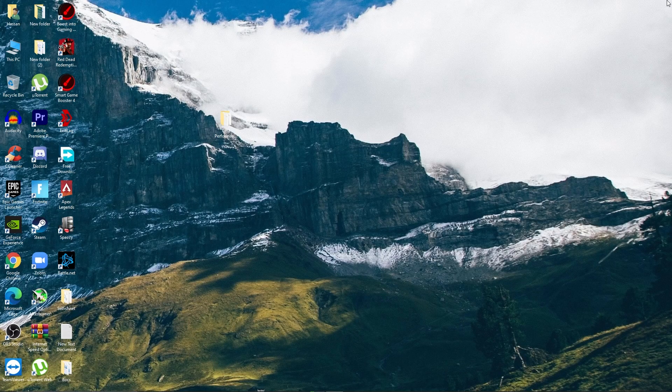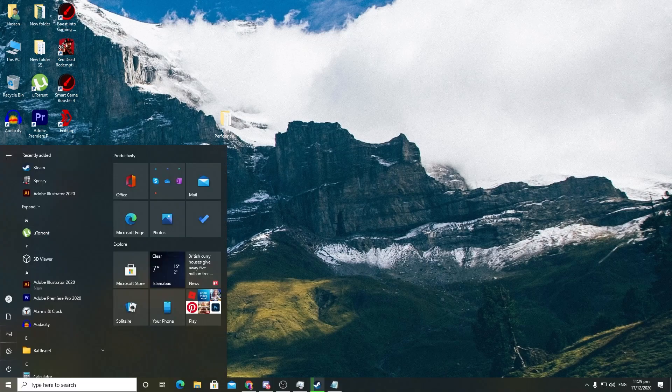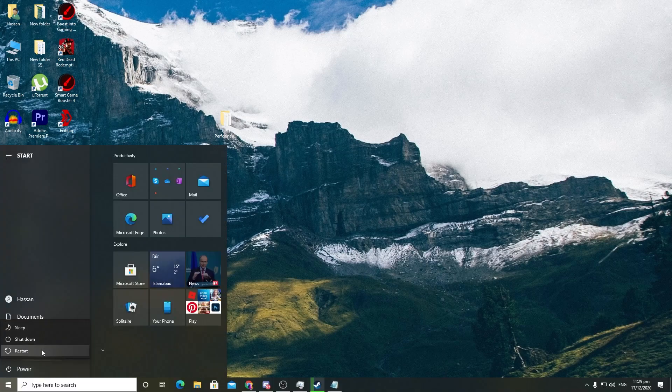All settings are now complete — you can enjoy the best performance of your PC. The final important step: restart your PC. Go to the Windows icon, restart, and then you'll be able to enjoy the best performance. See you in the next video!